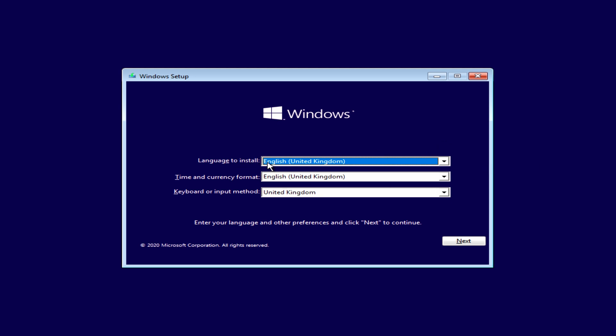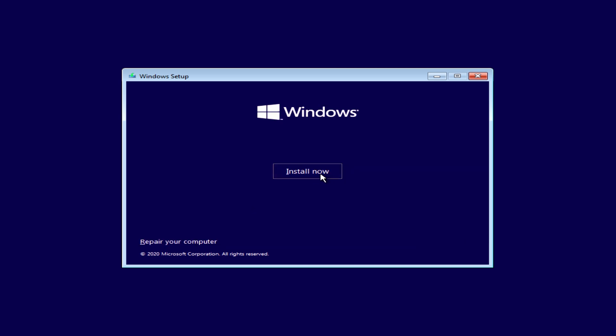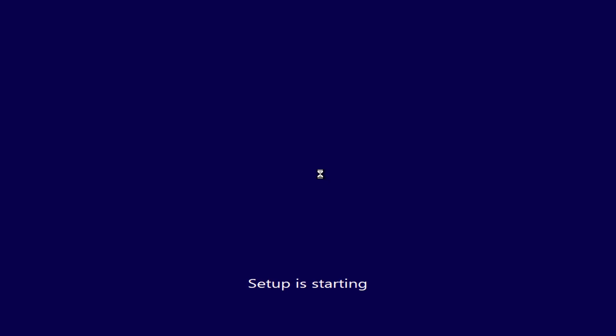Okay, so we're from the United Kingdom, so we're going to leave all those as default and just click Next. And we're going to click Install Now.